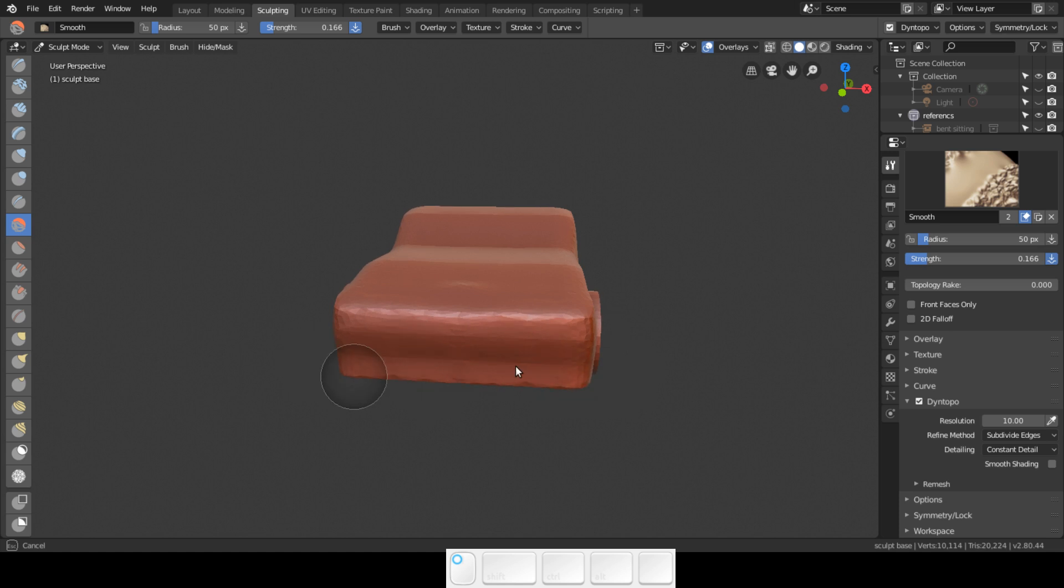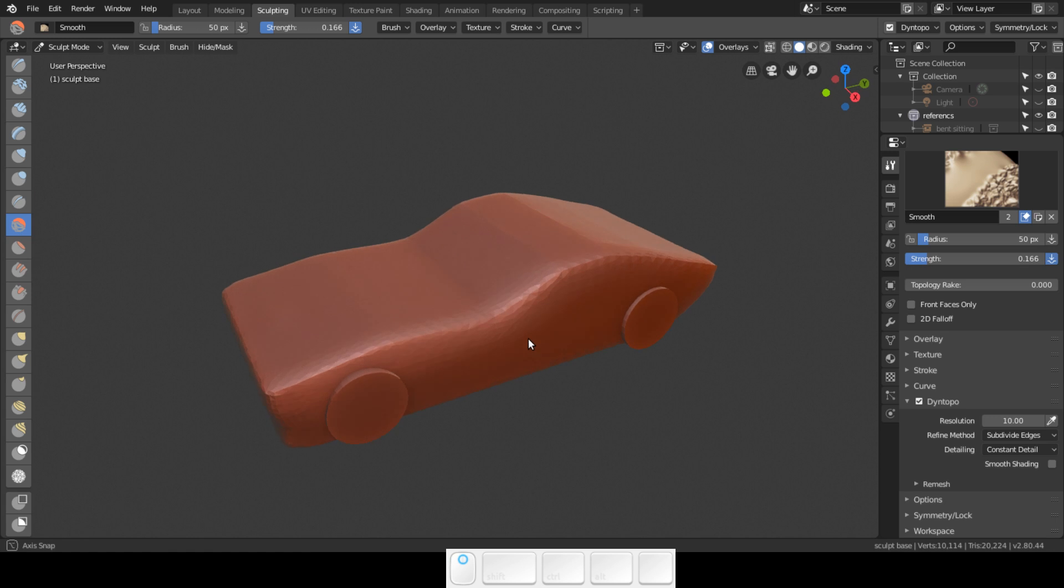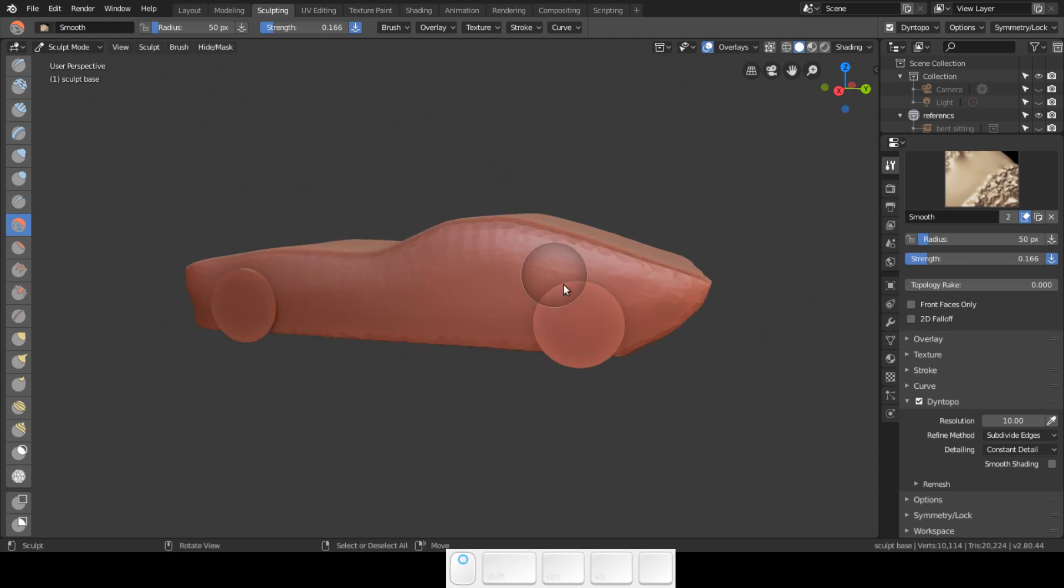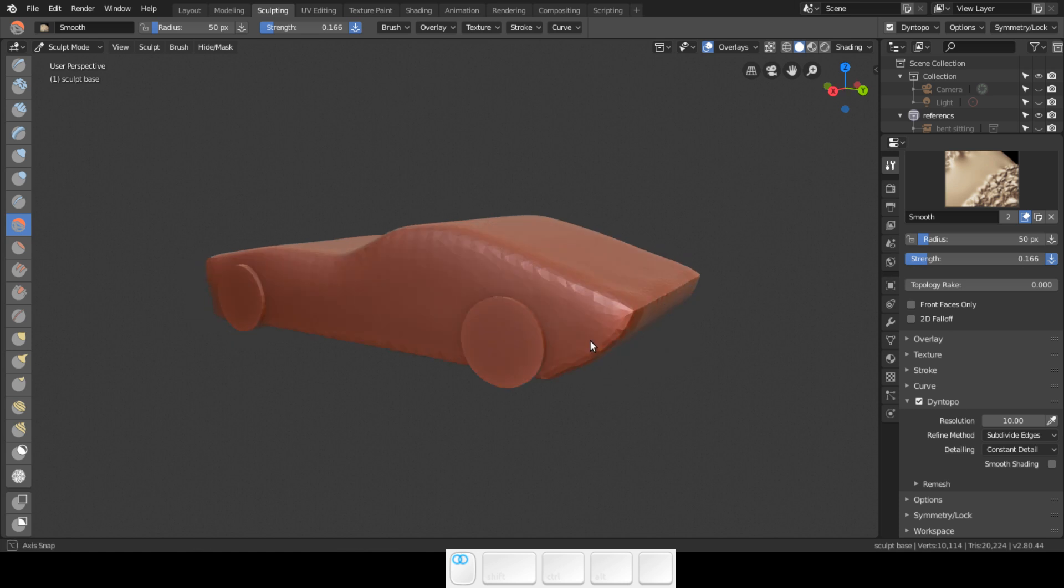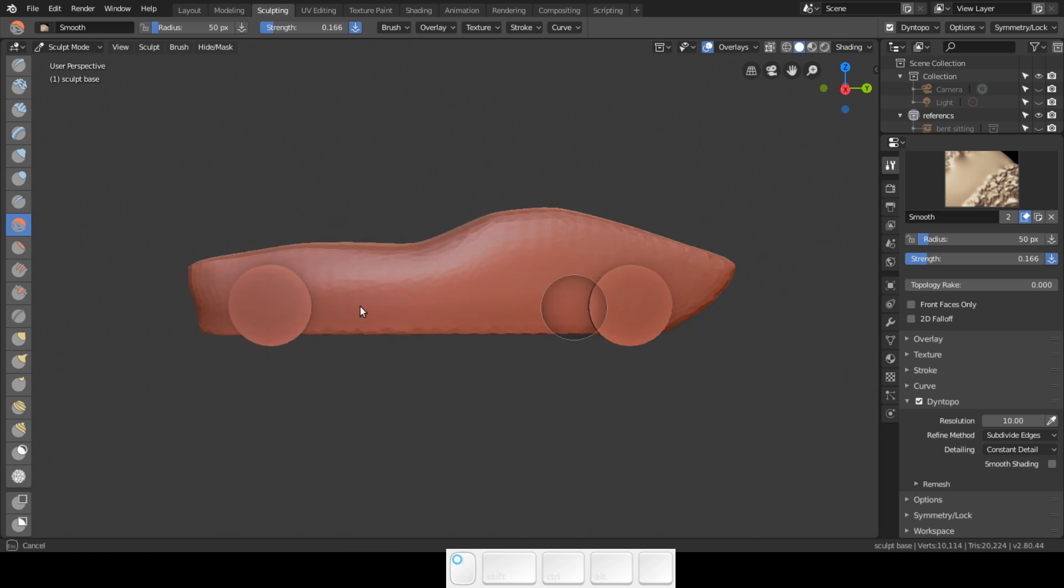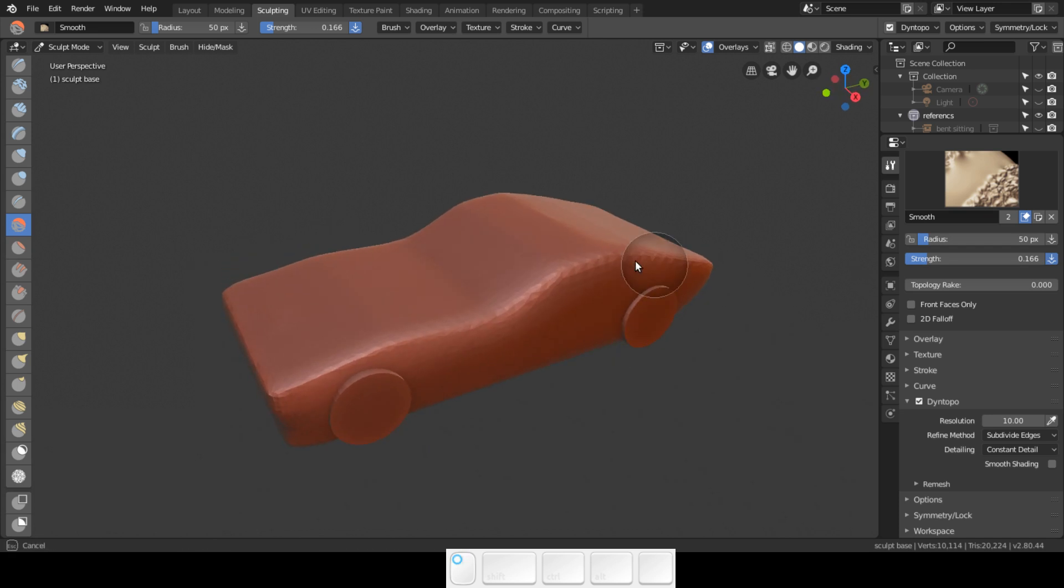I'm just going to smooth out this, and as you can see we always have 10,114 verts, so nothing is happening. You're just smoothing out the verts that you have in your sculpt.